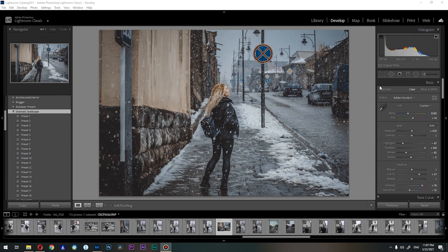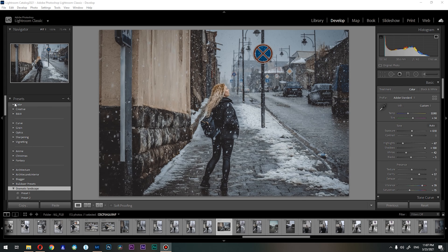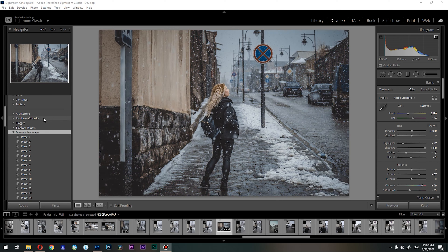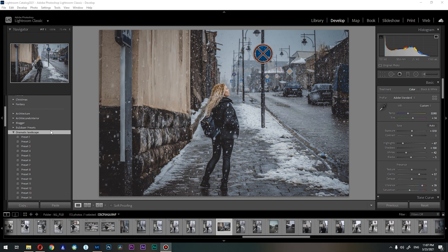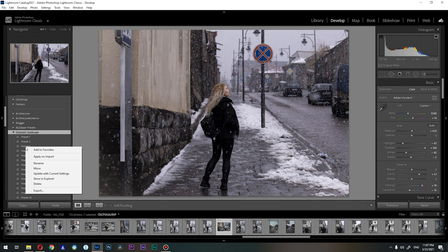We're inside Lightroom, and what you want to do next is go to your presets tab. Basically this is our folders for our presets. For example, if I want to copy this dramatic landscape presets and send them to a friend or just copy to another PC, all I need to do is open the folder with my presets — for example, dramatic landscape.